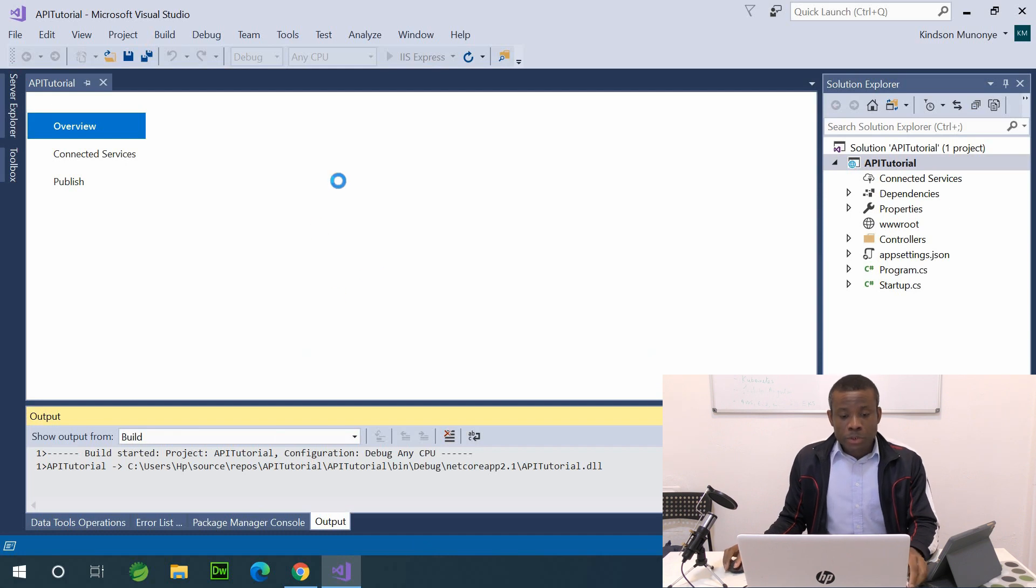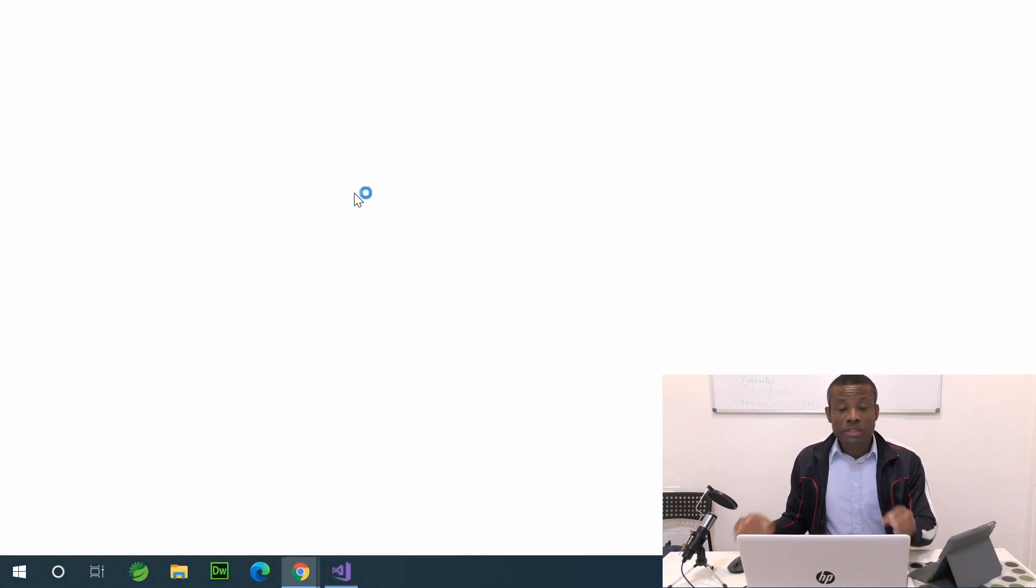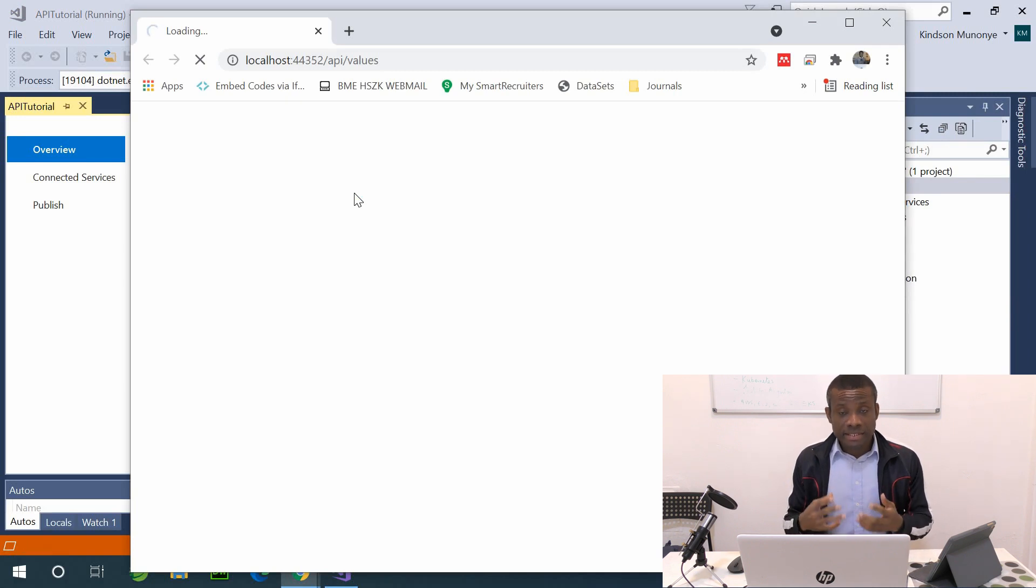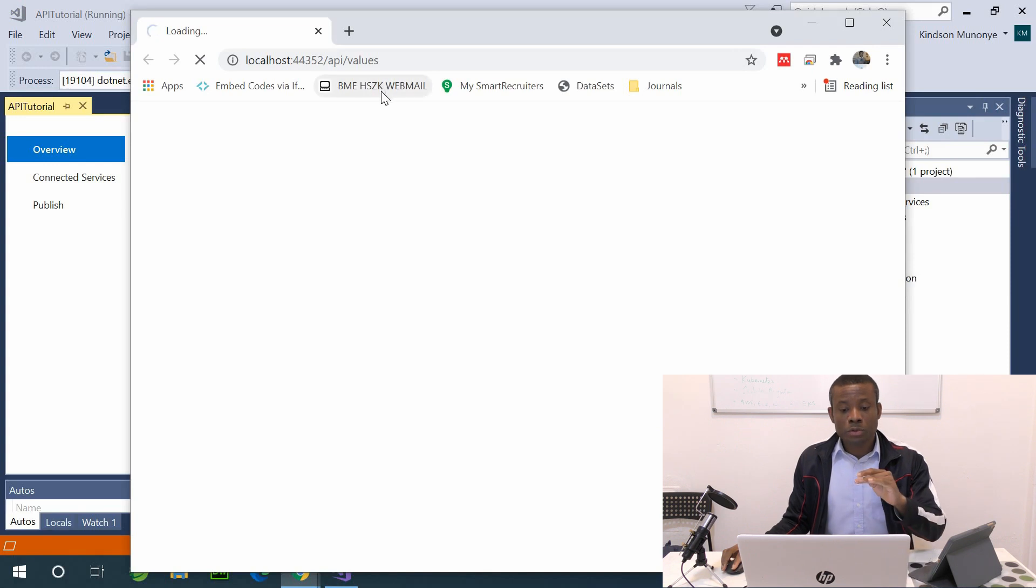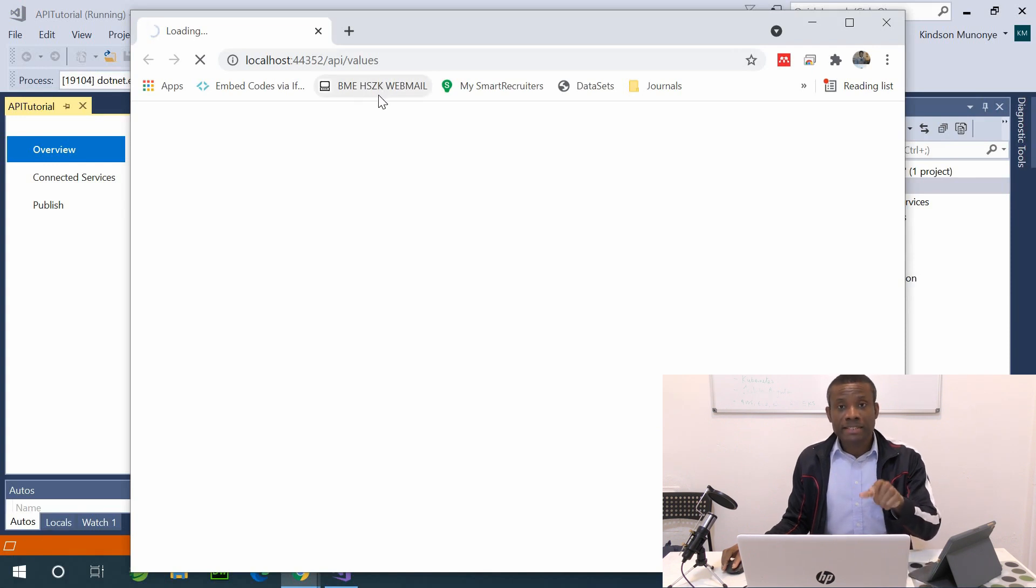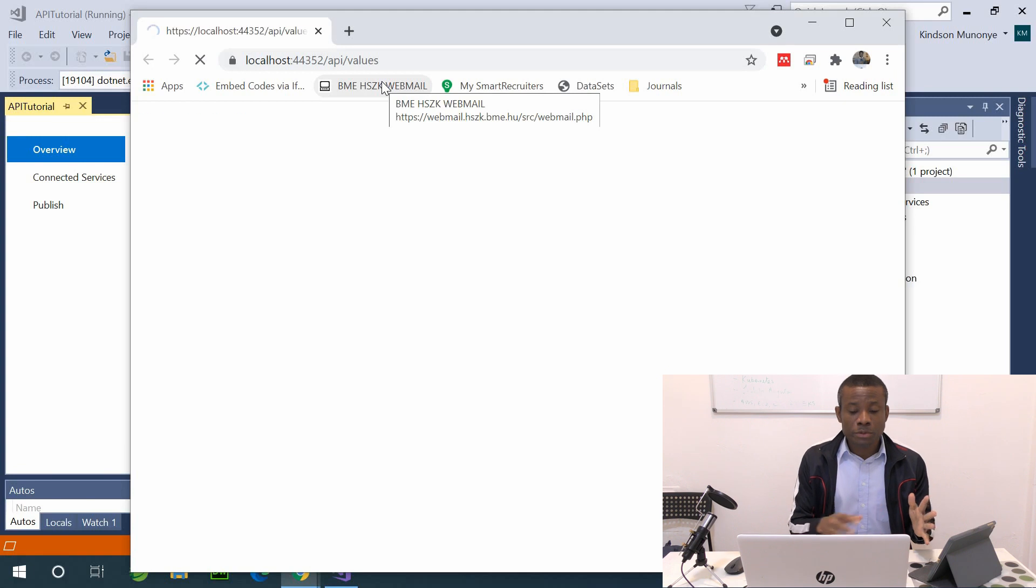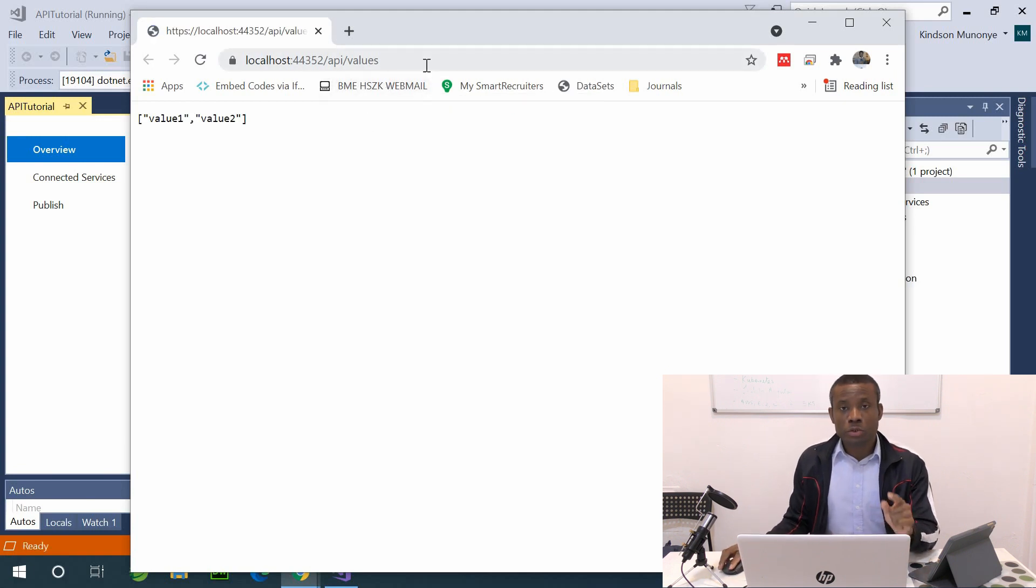So I've clicked on run, and let's see what happens. So what's going to happen is it's going to launch the IIS server and open your browser and navigate to this route, slash API slash values, and we have value one, value two.